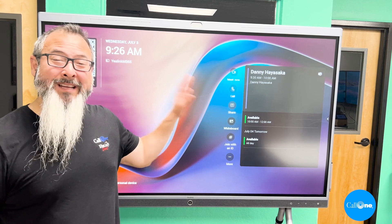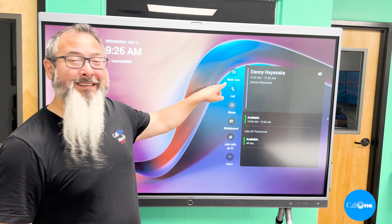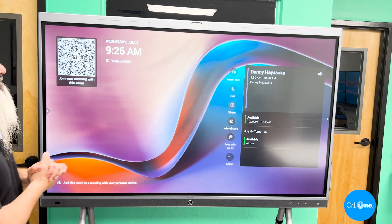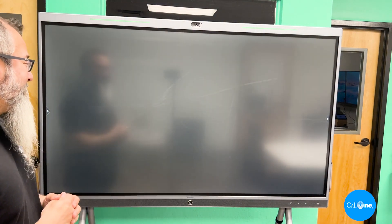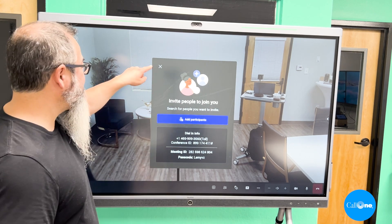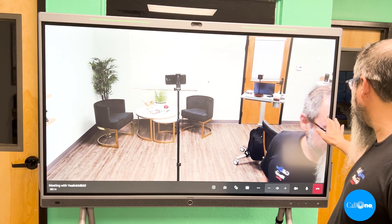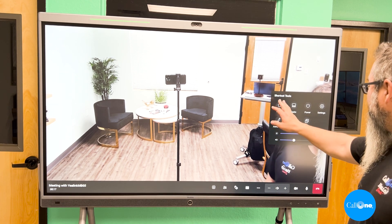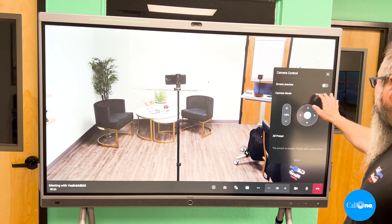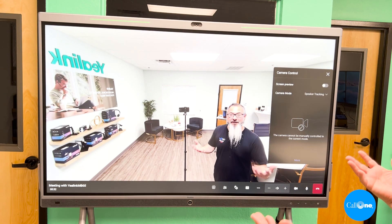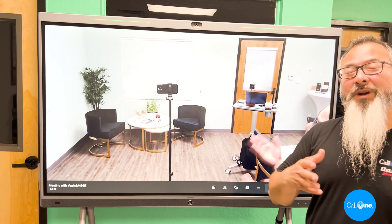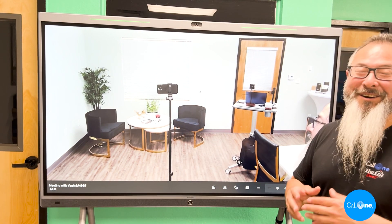One easy way to join a meeting from the Yaylink Meeting Board 65 is to simply hit Meet Now — that's an ad hoc meeting when you want to start a meeting right now. You can add participants and share the meeting info with others. You'll have access to all the different framing options, tasks, power settings, sanitation, and you can adjust the camera mode to auto framing, which will focus on whoever is talking.